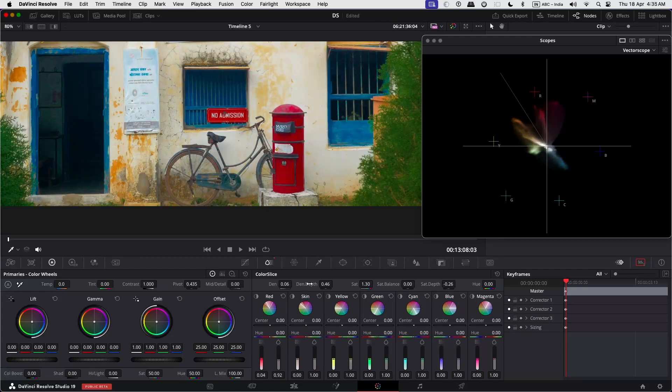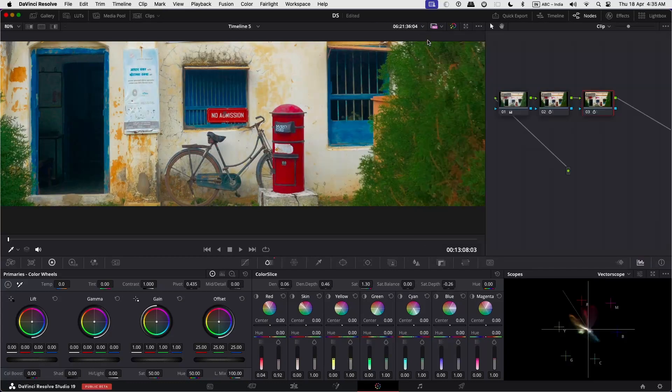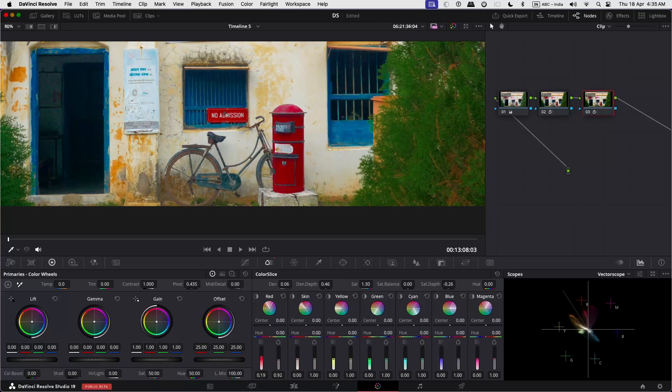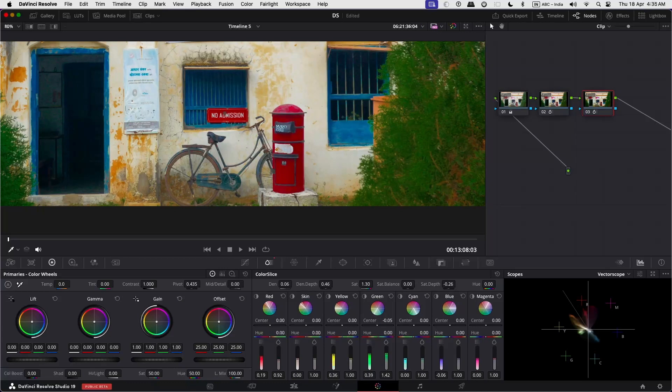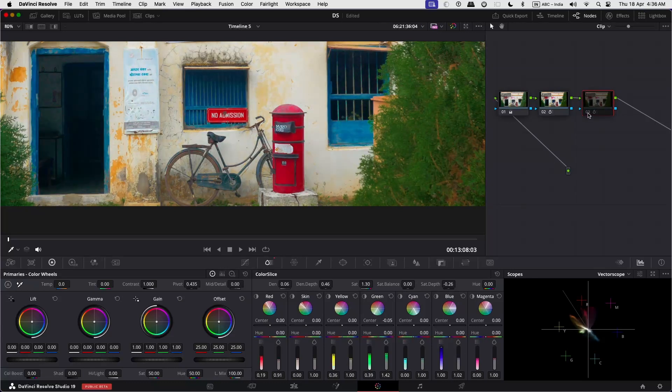Although this tool is not new to DaVinci Resolve, having a dedicated panel is a great way to tackle deep and rich colors and a quick way to change the selected color and the hue to your taste and liking. This tool has simplified an otherwise lengthy procedure.